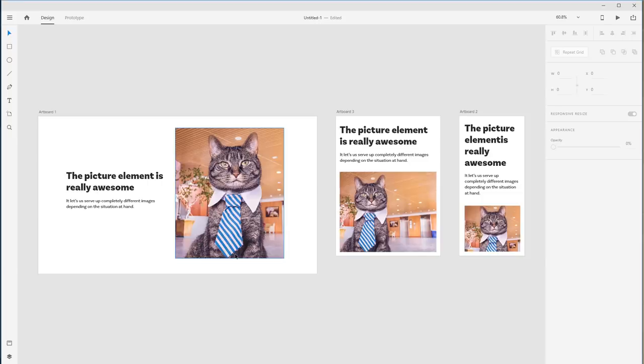Then the cat is off to the side, and then in this one he's centered again but cropped a little bit tighter — we're cropping off his ears and the tie. I've exported all of these images — three separate images — and I've also gone to the length of getting them at different resolutions: 1x, 2x, and 3x.